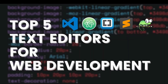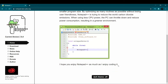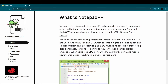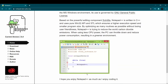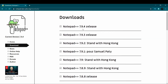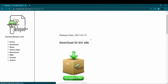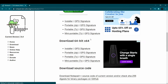At number five we have Notepad++. Notepad++ is a free source code editor and is a replacement for the basic Notepad on Windows. This is not a cross-platform app, which means if you're using macOS or Linux you cannot install it — it is only available for Windows.